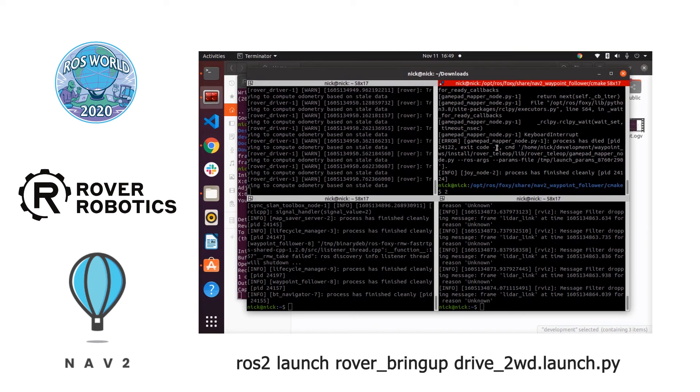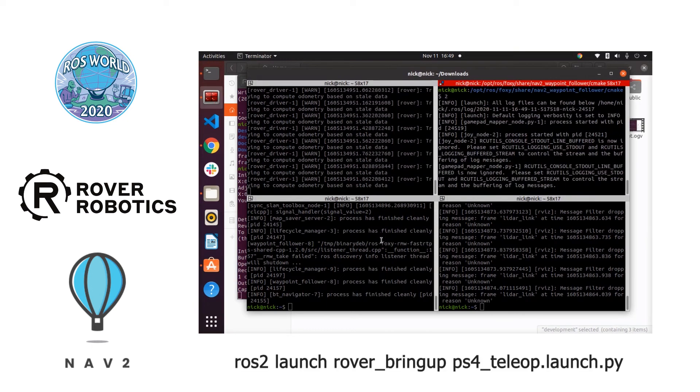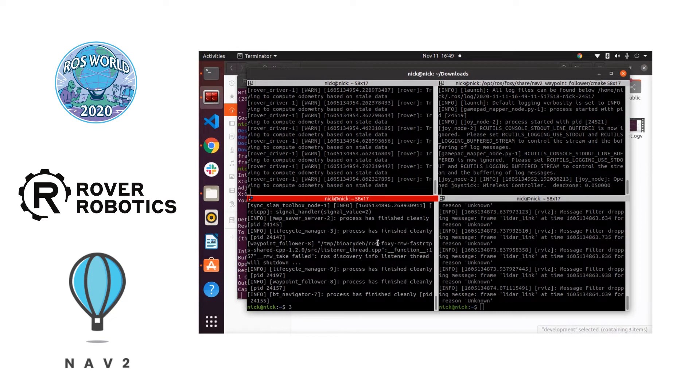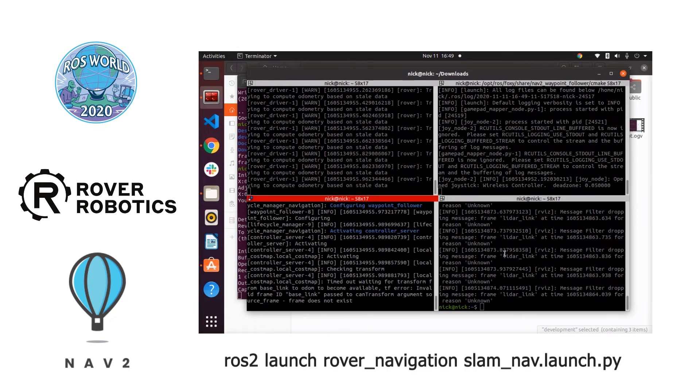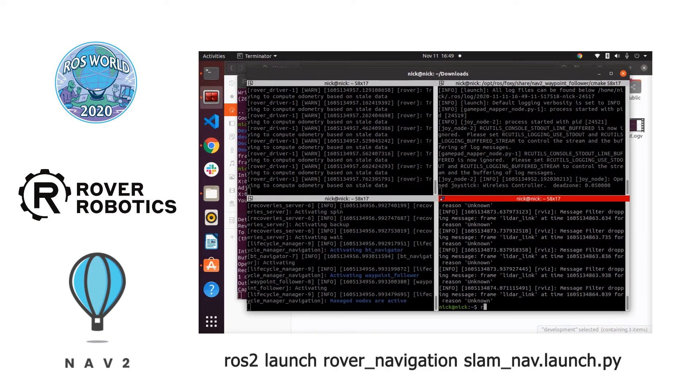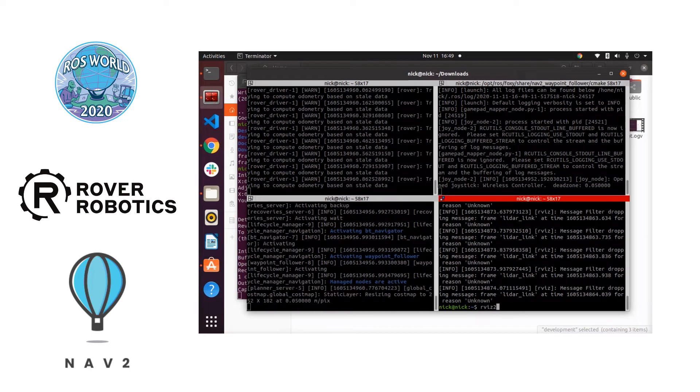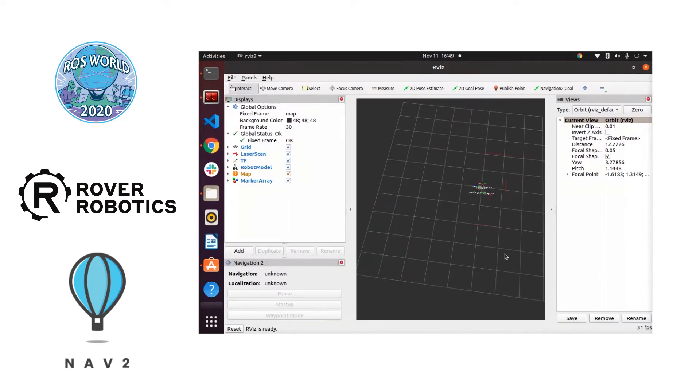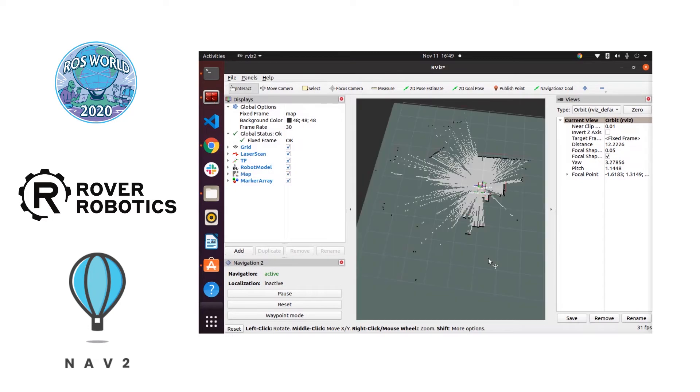Here we have us starting the Navigation 2 stack using Terminal. We're going to start up SLAM first using SLAM Toolbox. We're going to be visualizing things in RViz2. So you can see things loading up here.